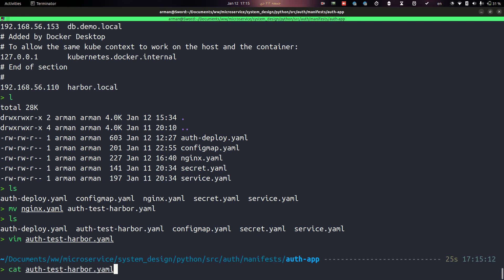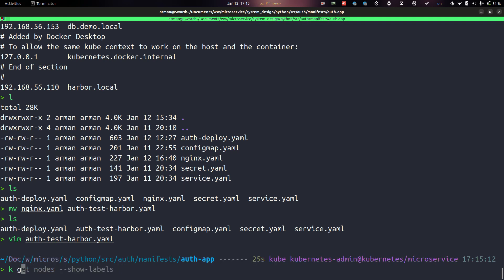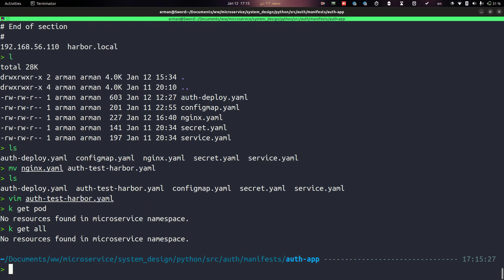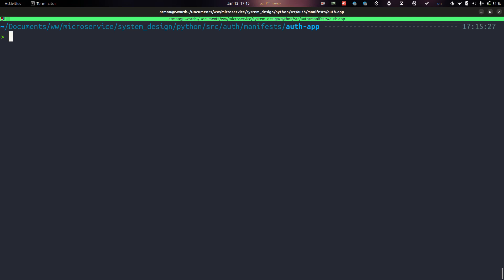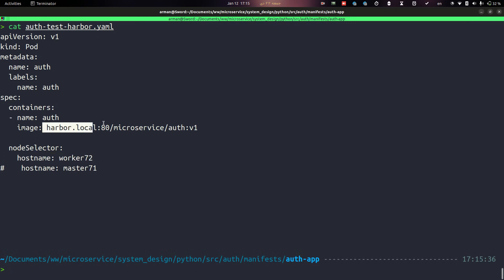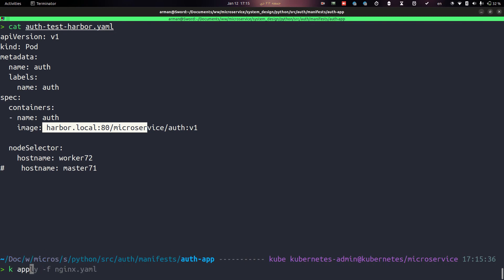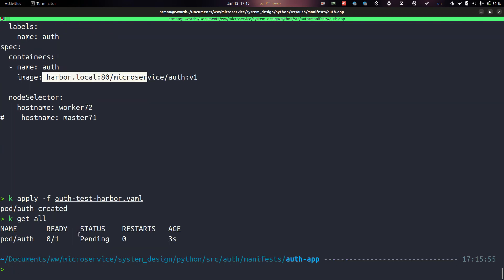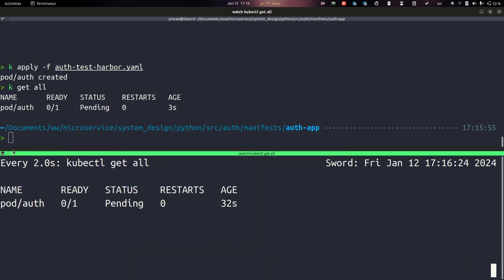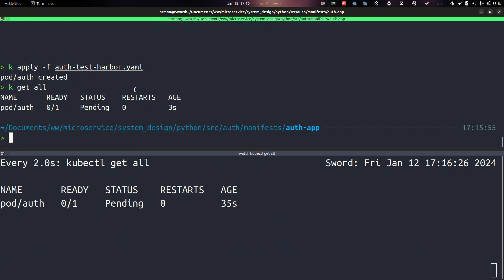As you can see, there is nothing running inside the microservices namespace. When I try to run a pod on the worker node and pull images from the Harbor registry, the pod is pending. Let's see why — let's look at what's happening inside the pod.